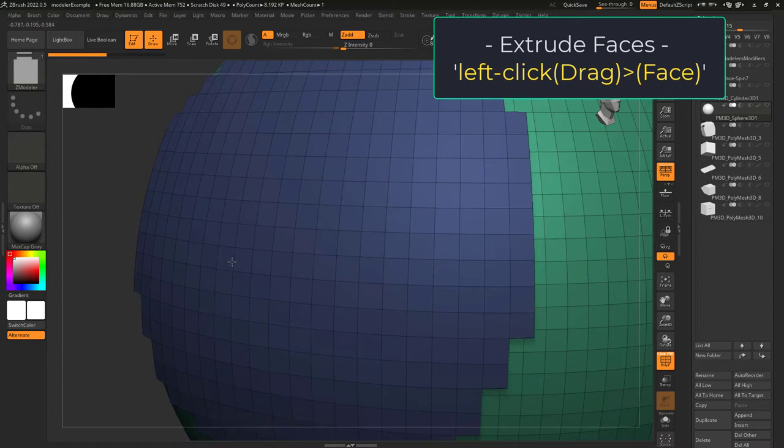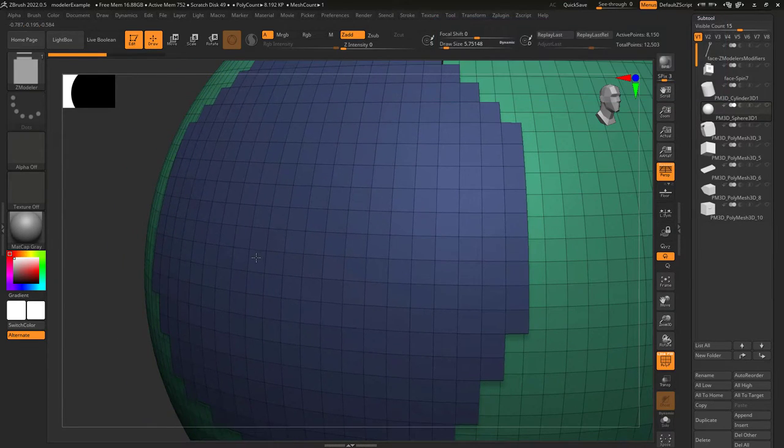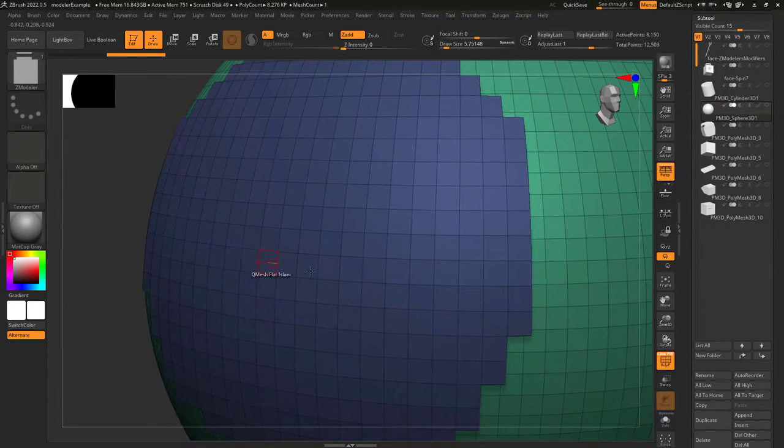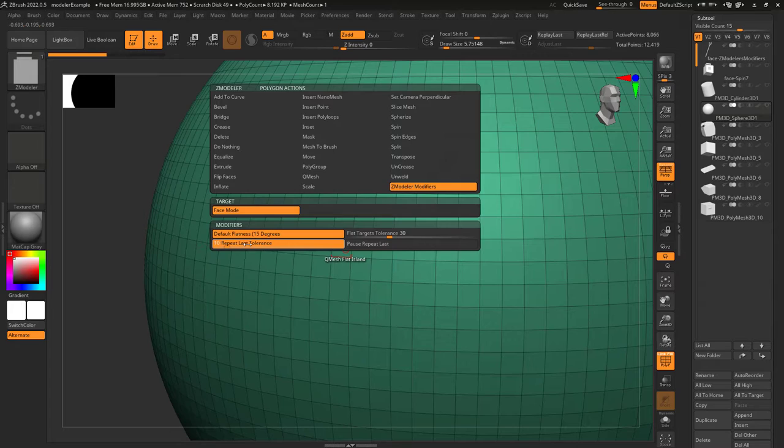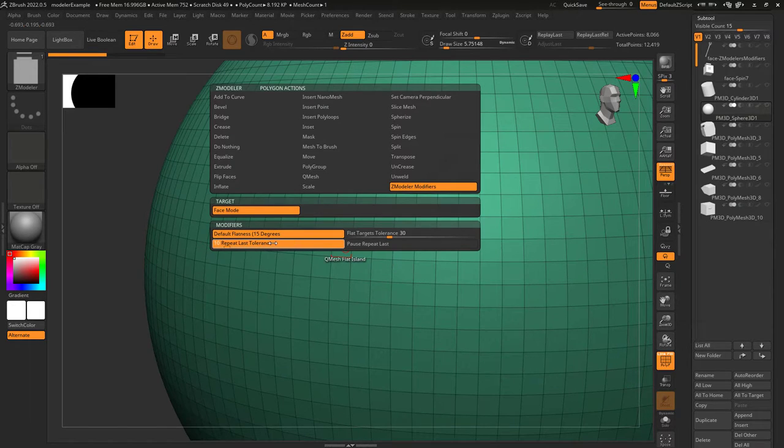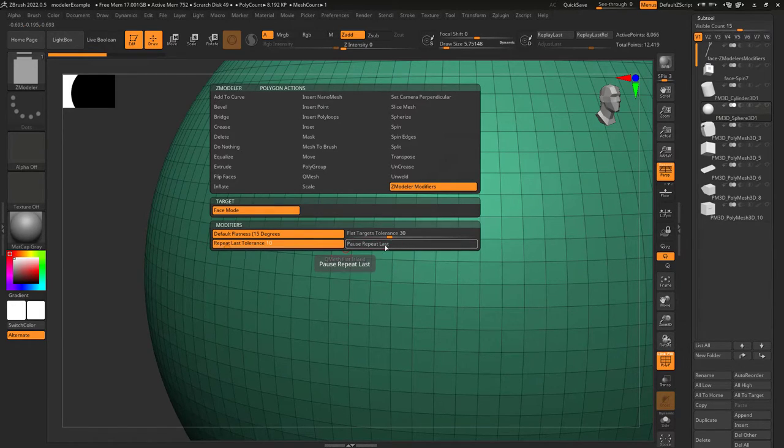Repeat last tolerance is the required amount of movement to repeat an action on a tablet. Pause repeat is related to the feature where ZBrush remembers the value of your last action.